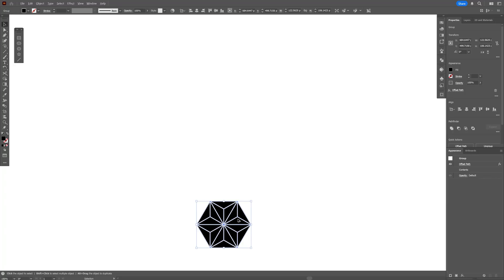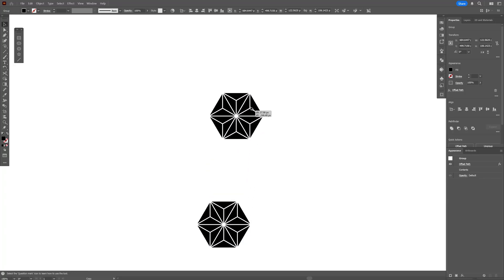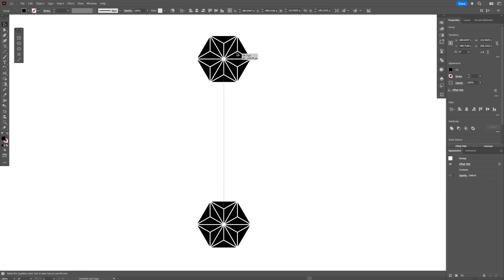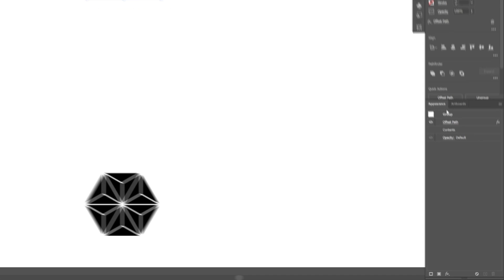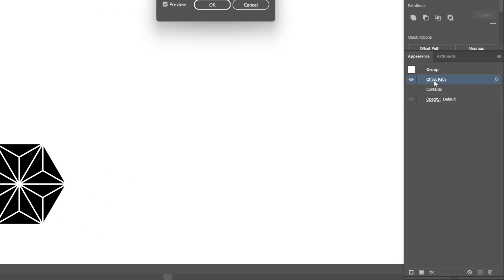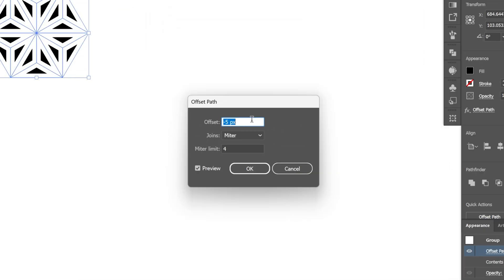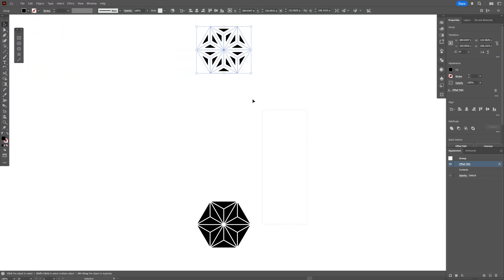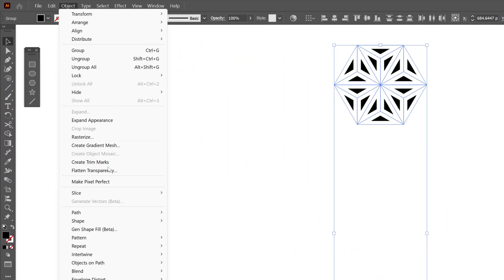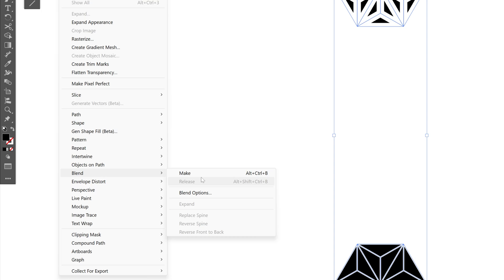From here press and hold Alt and drag it up, press and hold Shift. I'm going to go back to Offset Path and decrease it even more — I'll try minus 5, click OK. Let's select both, then go to Object, Blend, and select Make.